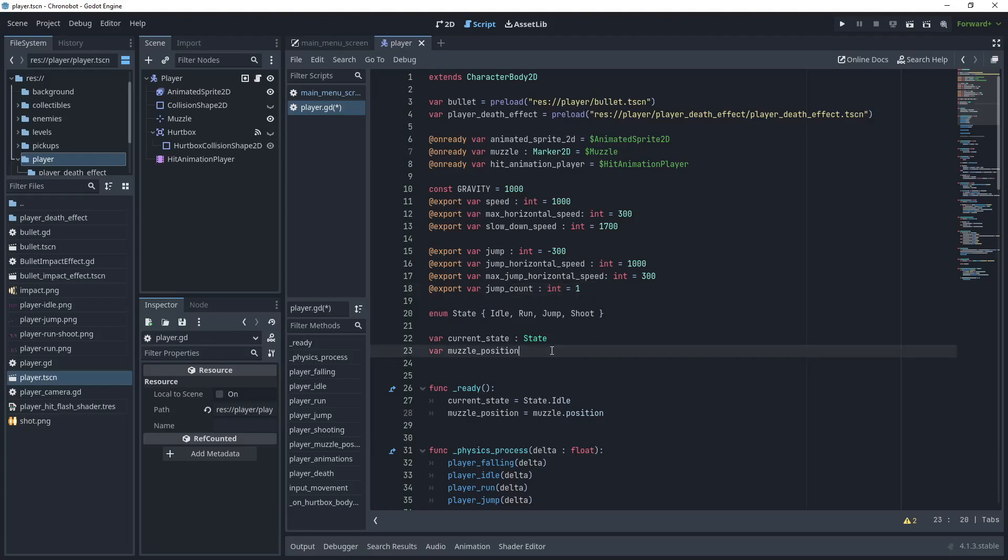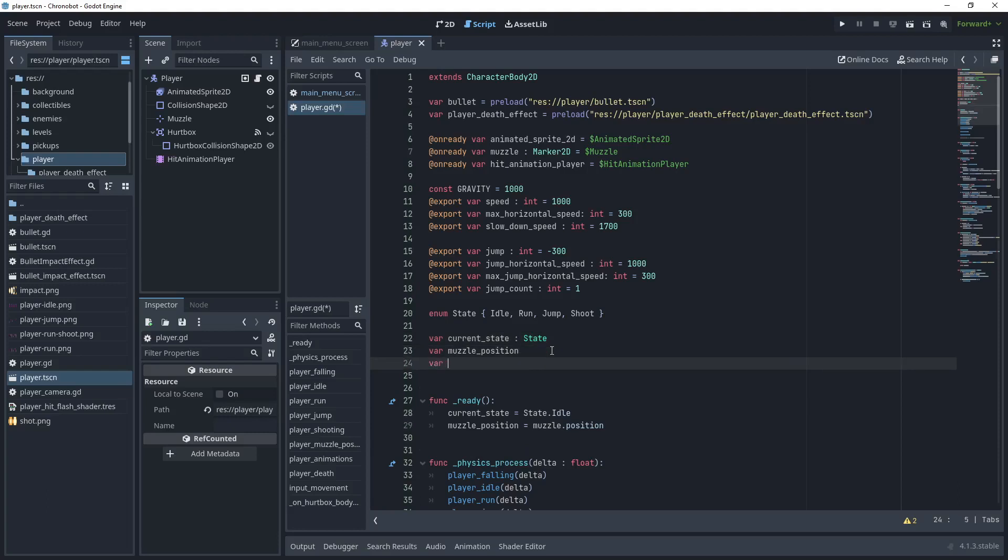Then under muzzle position let's write another variable which is current jump count which is also an integer.